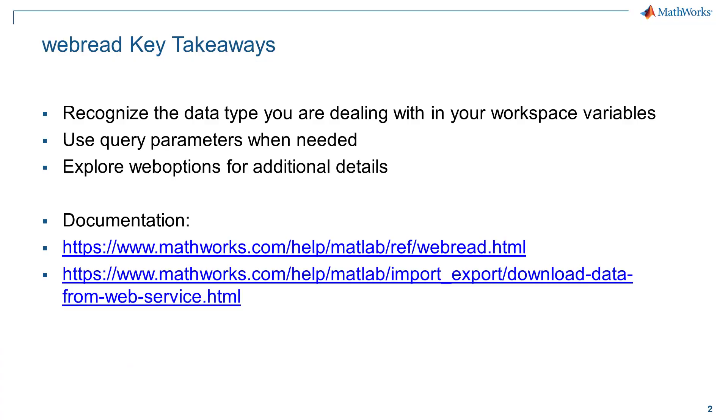Hopefully this helps to get you started with getting the data you see online into your code. A few takeaways are to recognize the type of data you're dealing with in your workspace variables, use the query parameters when needed, and explore options for additional details. Thank you so much, and have a good day!